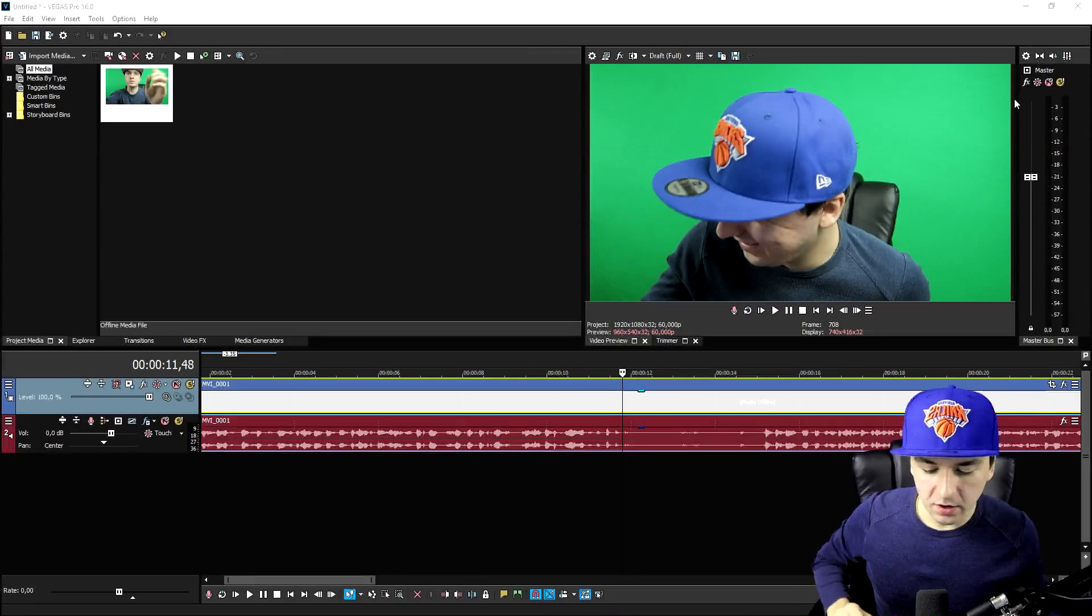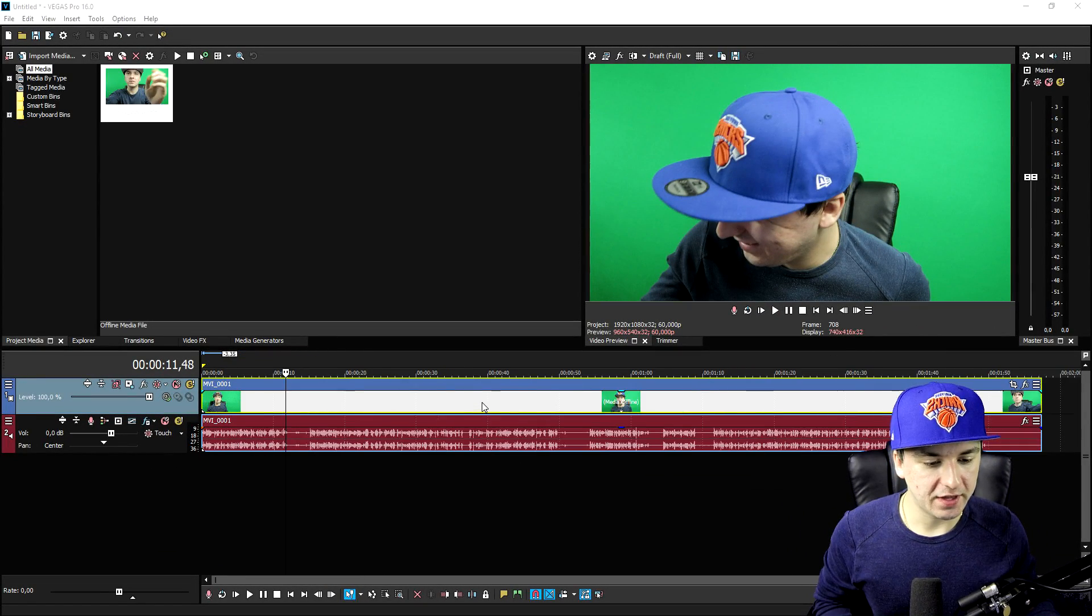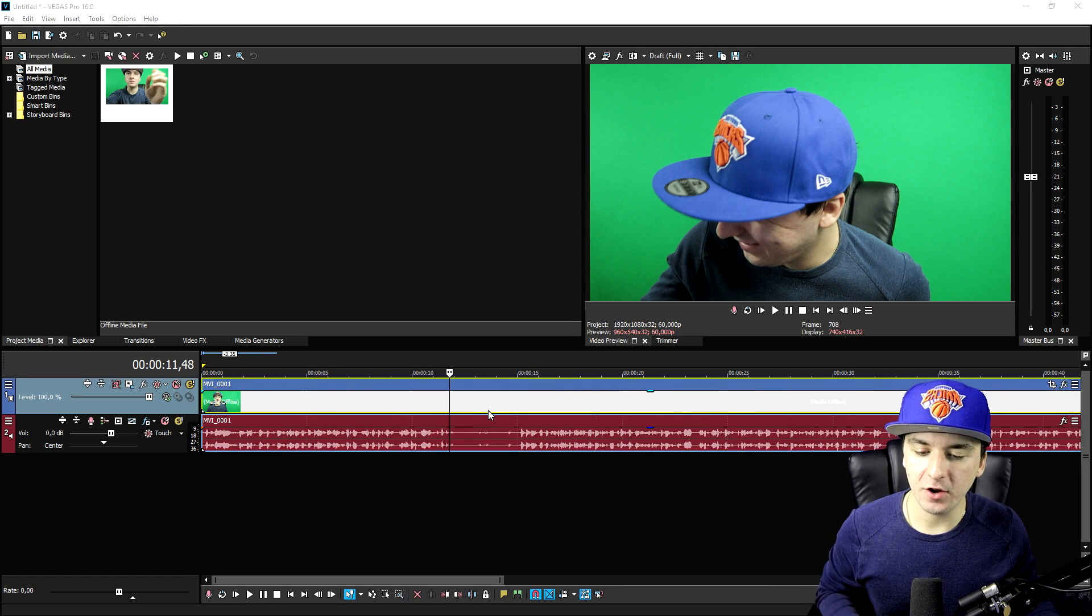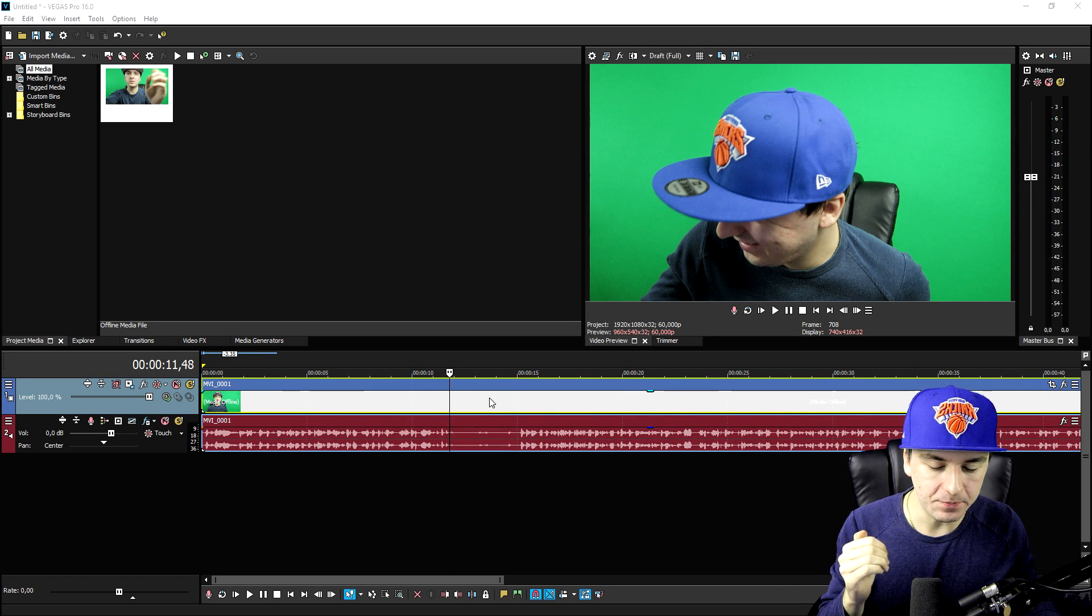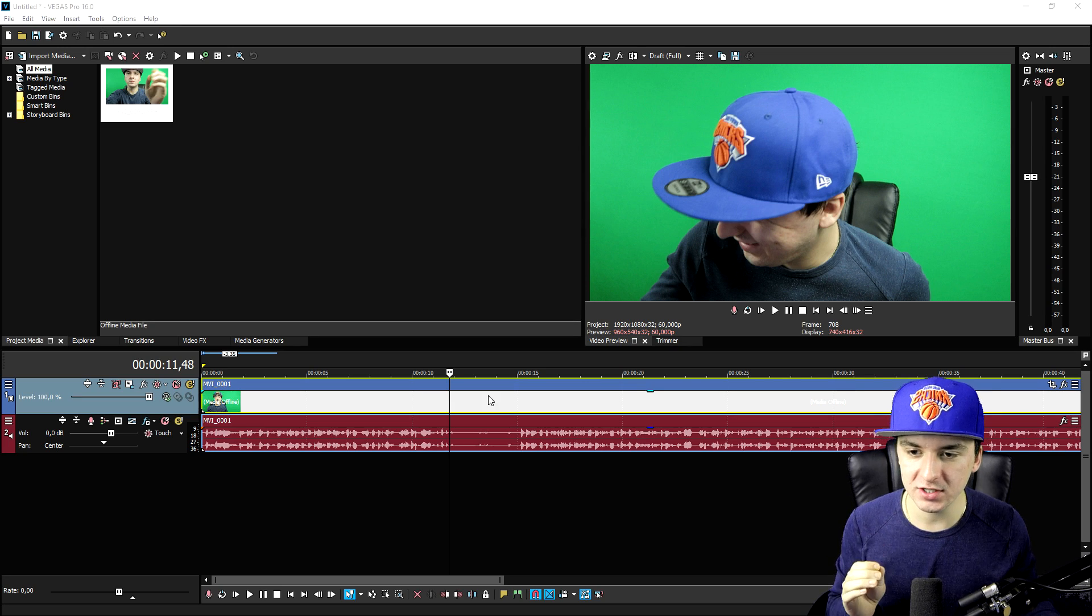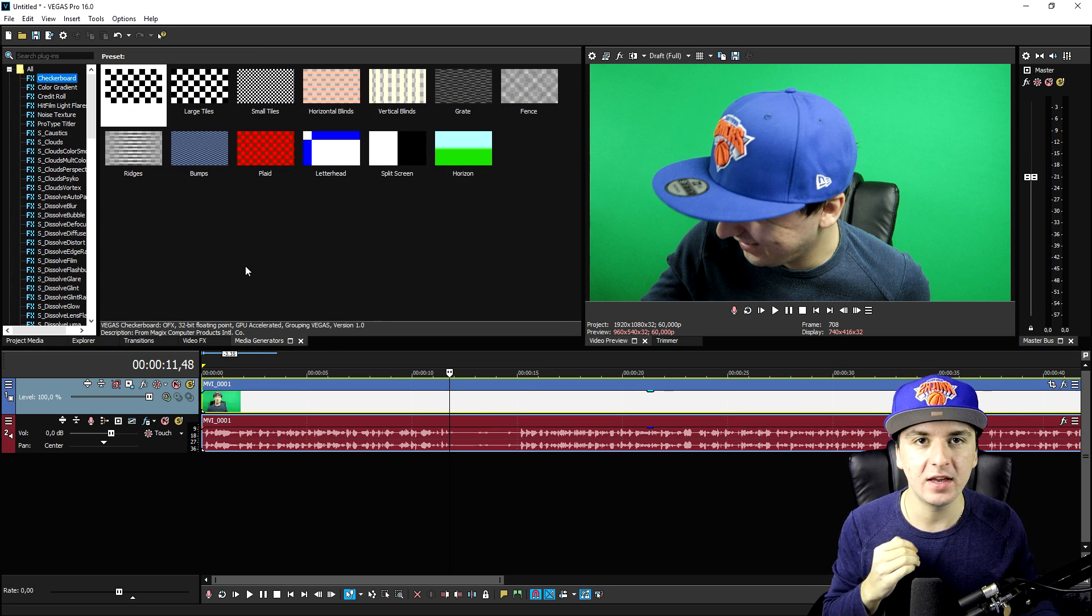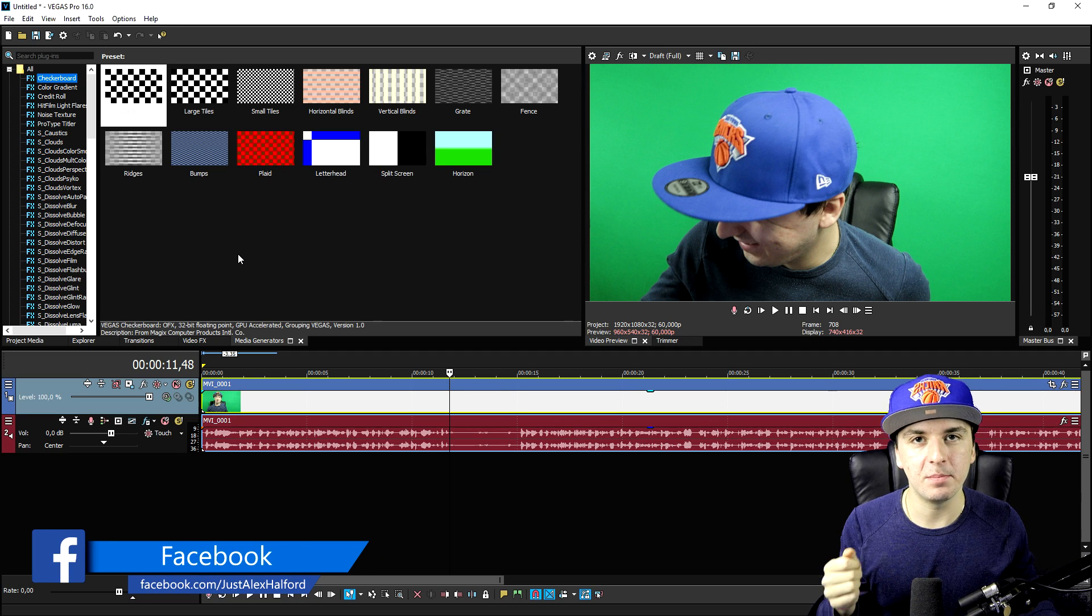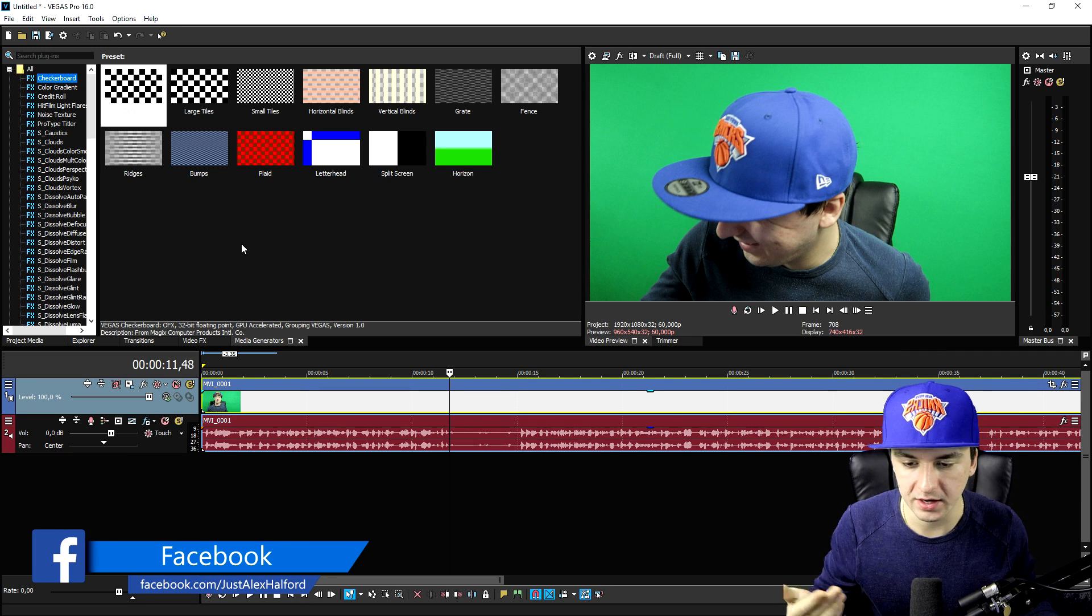Alright guys so now that we are in Vegas Pro 16, as you can see this is the intro that I filmed. What we're going to do is go from start to finish to keep the quality and make it even better. You guys know how that works.